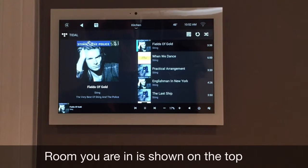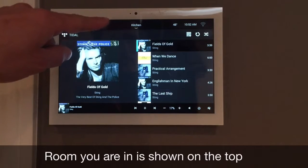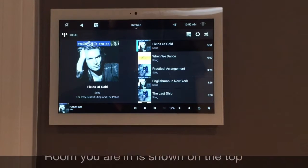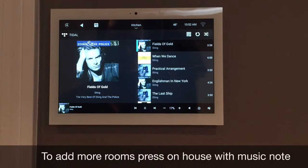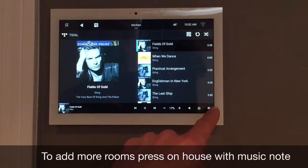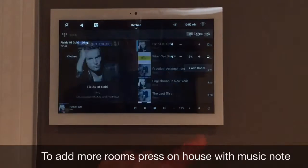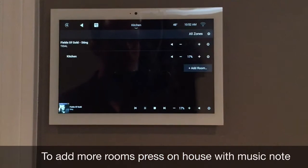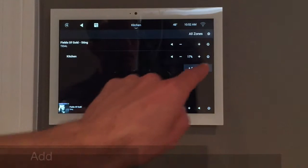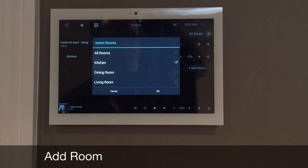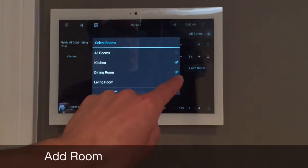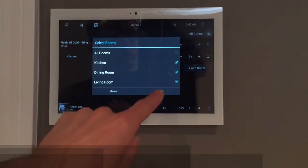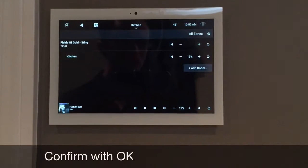Now you can see that your artist is playing in the kitchen. If you would like to add more rooms, simply press on the house with a note, click other room, and press OK.